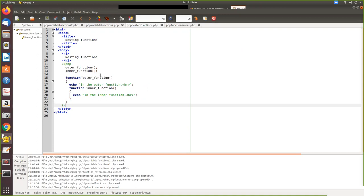Here we have defined outer function. We have some echo statement, then after that another function is defined. Now when you execute, first the outer function is called and then inner function will be called.